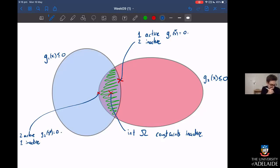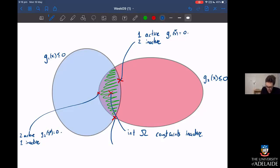The most complicated case is where the minimizer lands on both constraints simultaneously — one and two are both active. That means g1(x*) = 0 and g2(x*) = 0.